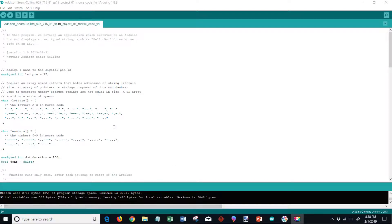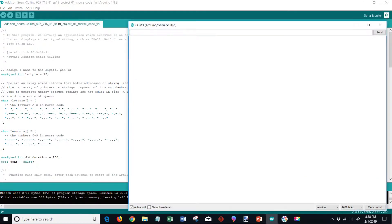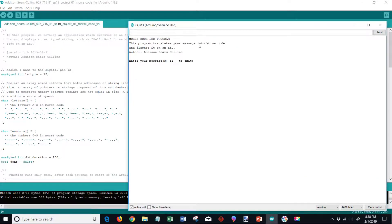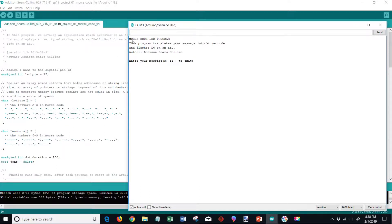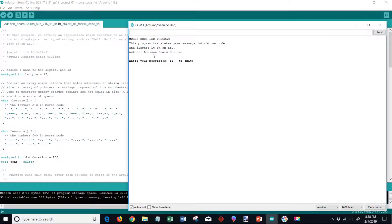You can see right here we have the Arduino sketch which I developed and I'm going to open up the serial monitor so we can begin to run our Morse code LED program. You can see a friendly welcome message here - it says Morse code LED program, this program translates your message into Morse code and flashes it on an LED. You can see the author name which is me, Addison Sears Collins, and a prompt to enter your message or press exclamation to exit.